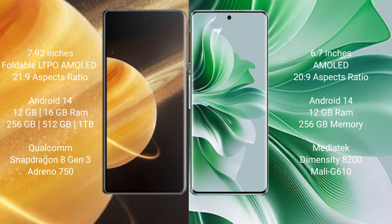Honor Magic V3 runs on Android 14 operating system. Oppo Reno 11 Pro runs on Android 14 operating system. Honor Magic V3 comes with 12GB or 16GB RAM.